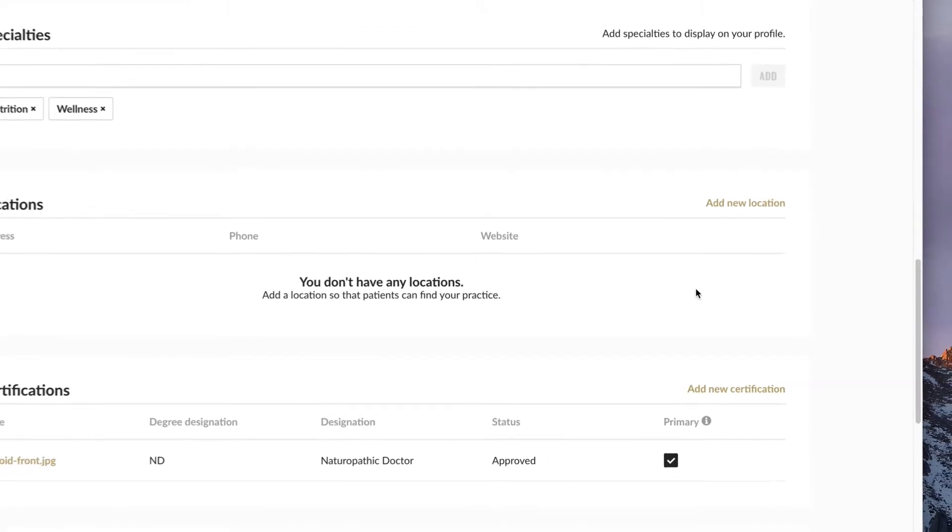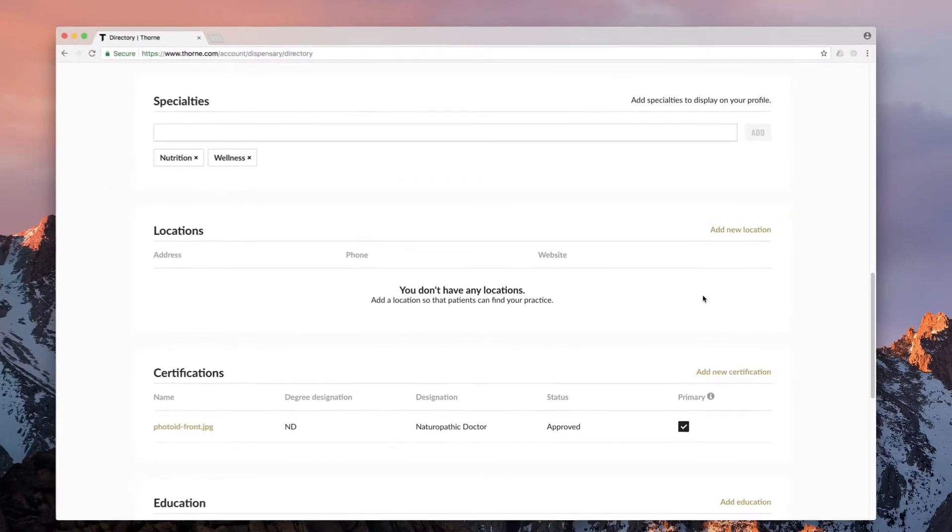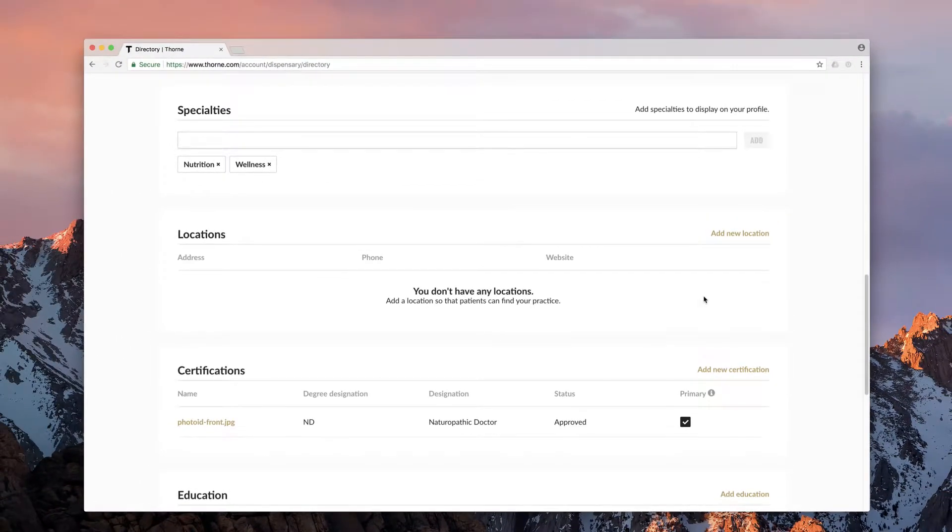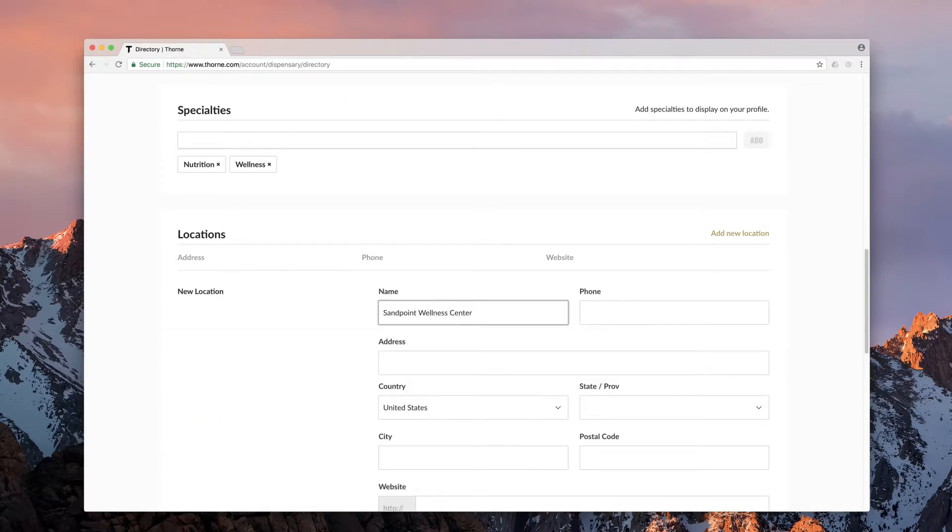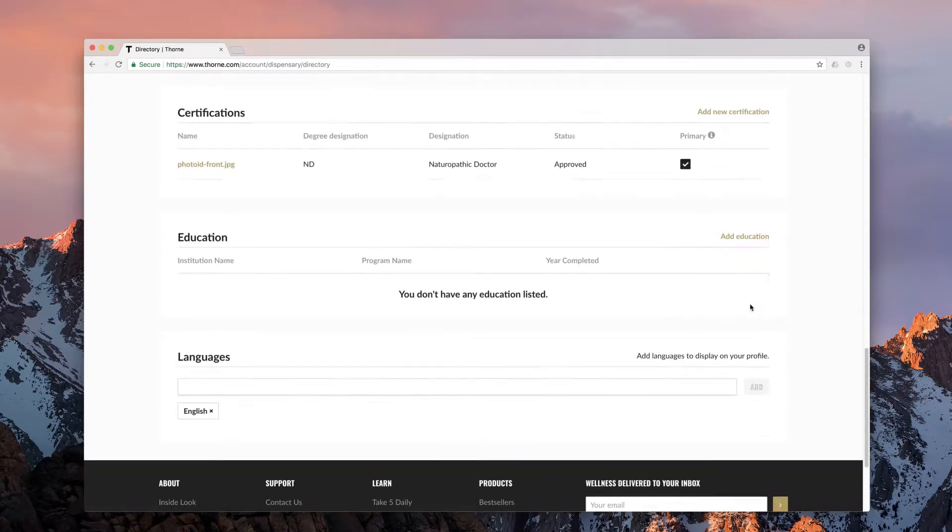Locations enables our search feature to pair you with potential patients in your geographical area. Click add new location, fill in the fields, and save.